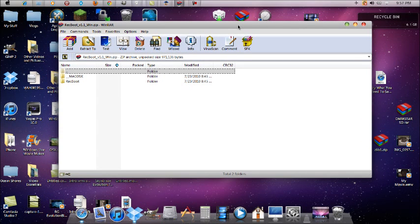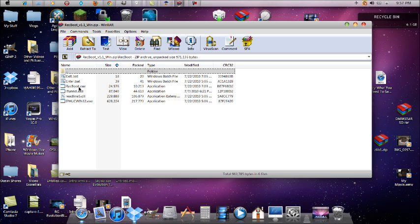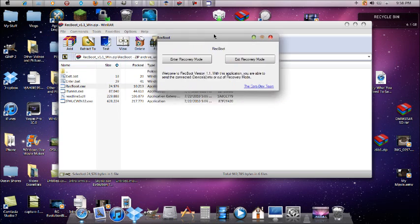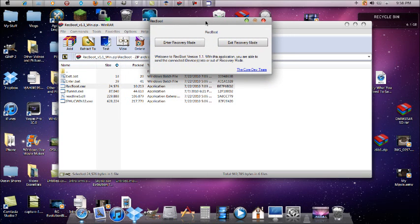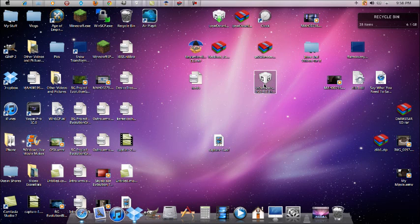For any error that occurs mid-restore — for example if the progress bar was halfway through and then an error appeared, or if you finished but got an error — download RecBoot. I'll have a link in the description. You can open either 'exit.bat' or 'RecBoot.exe.' Once RecBoot is open, click 'Exit Recovery Mode' and it will kick your iDevice out of recovery mode and make it usable again.